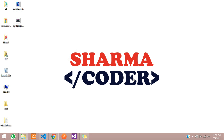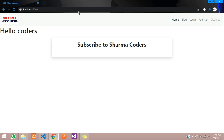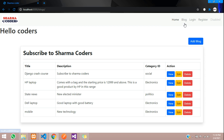Hey guys, welcome back. In this video we are going to see how to upload images in a Django project. So first we'll see our output — in the blogs page we have added a few blogs, and here we are going to add an image also along with the blog.